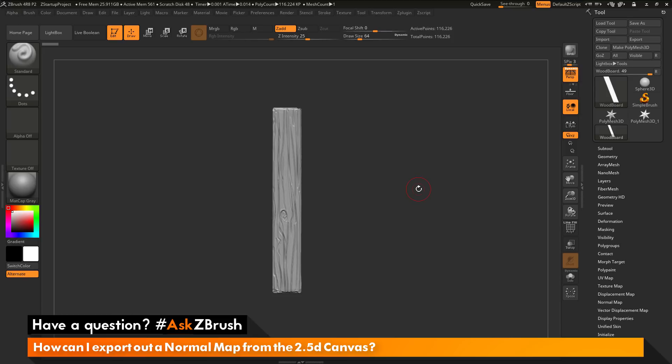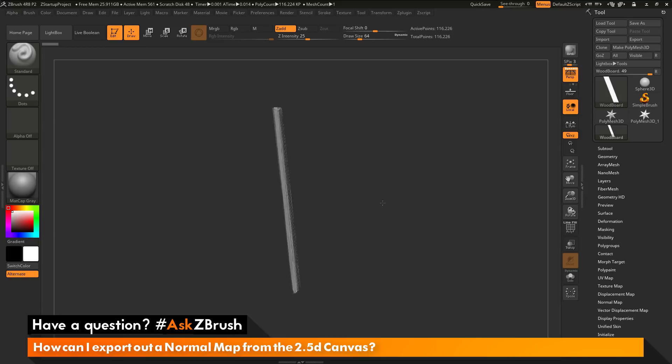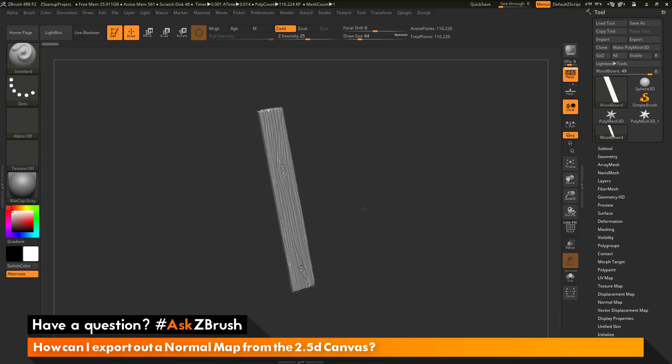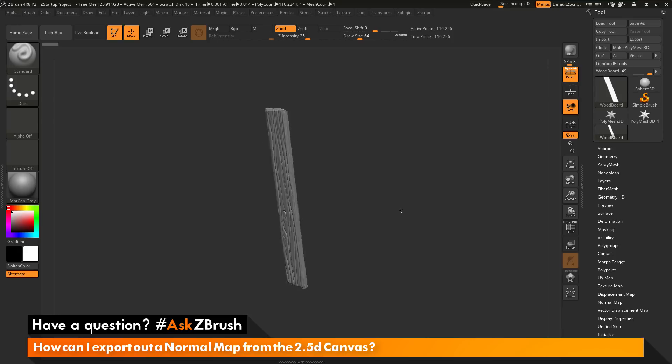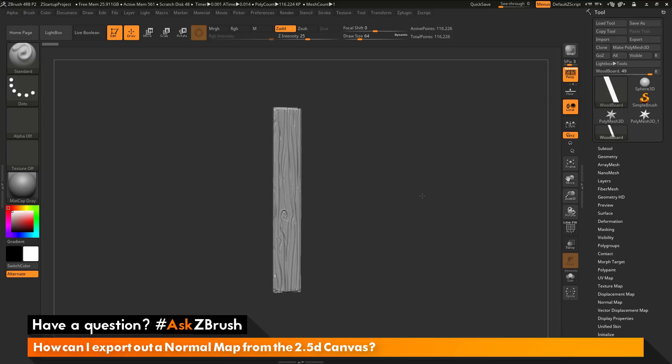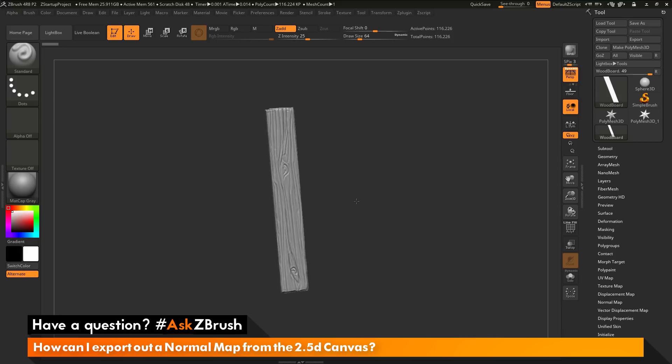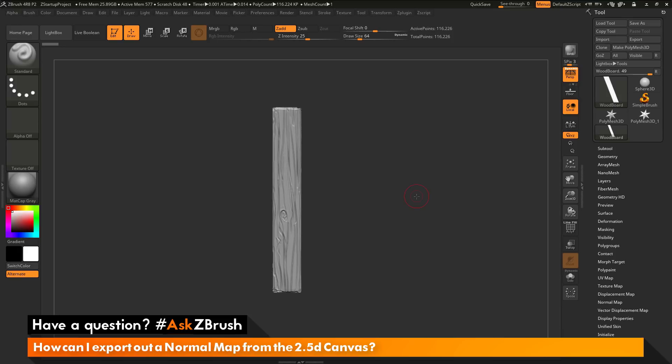To start off, I have ZBrush loaded up and an example file loaded in. This is a quick wood board created from a rectangle primitive that I sculpted on to give it this wood effect.